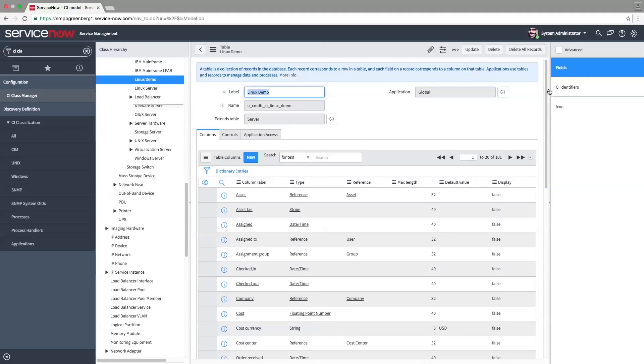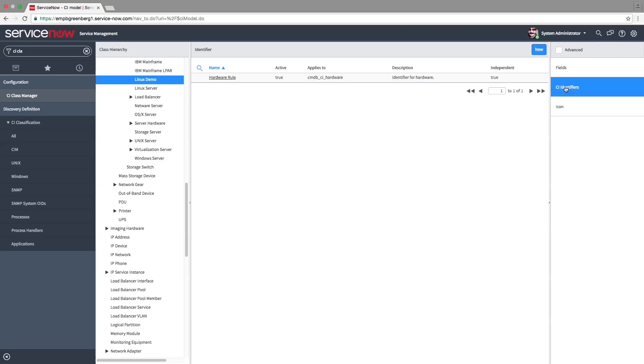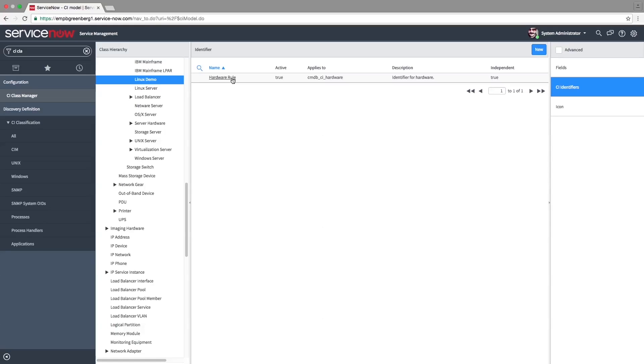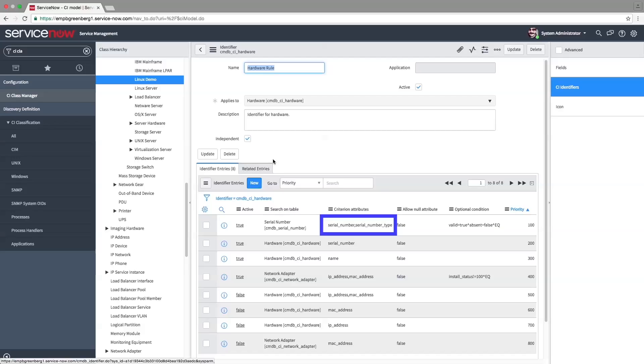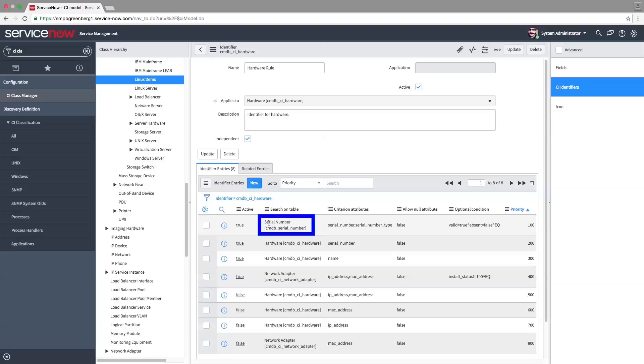Identifiers are used to determine if a discovered CI already exists in the CMDB or is a brand new one. Here, the identifier being used is the hardware rule and it's inherited from its parent table, the server. For example, this rule has an identifier entry with the criterion attribute serial number and serial number type. Its search on table field is set to serial number.